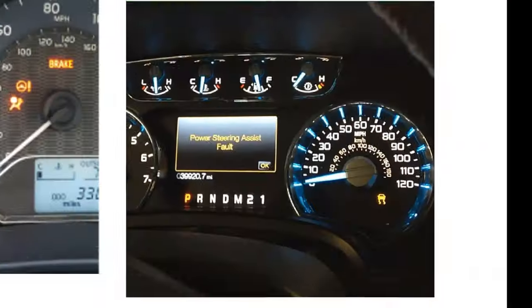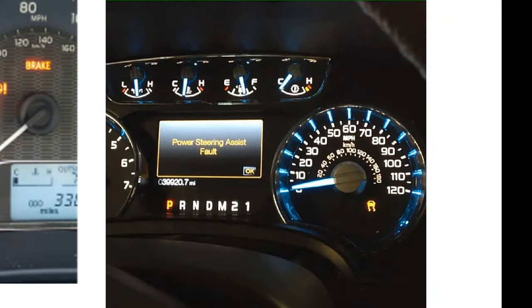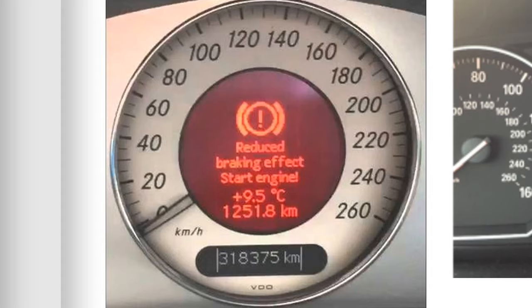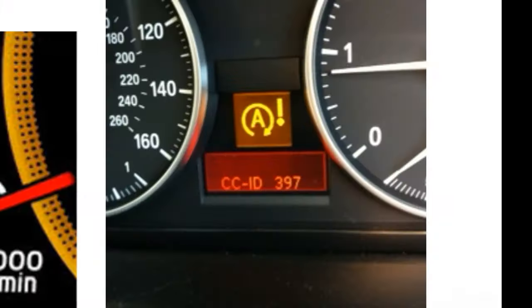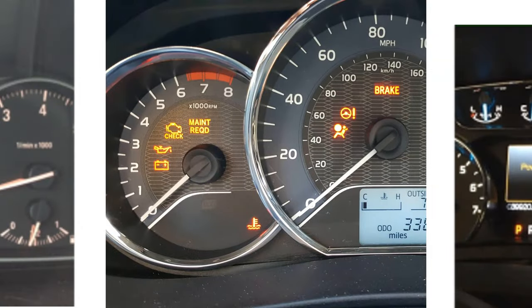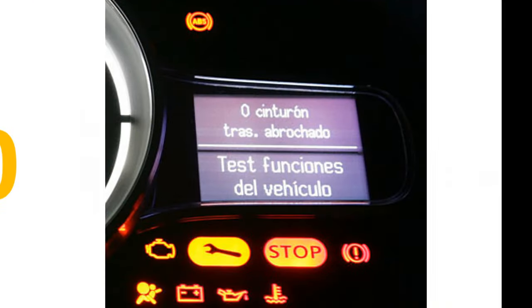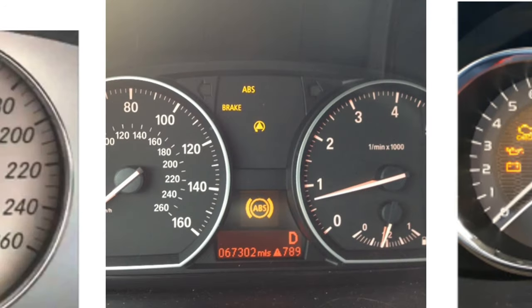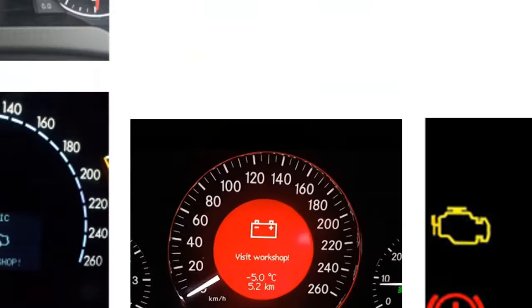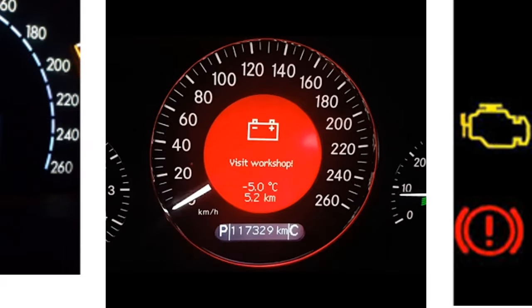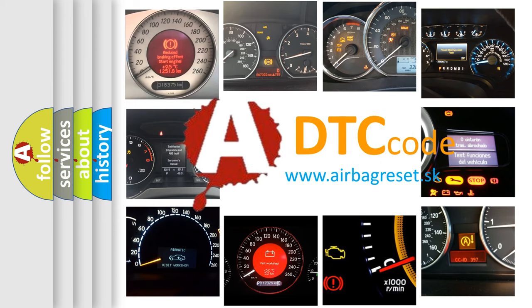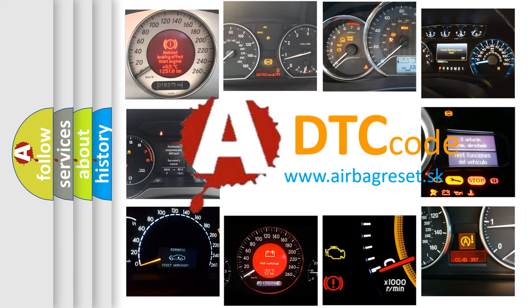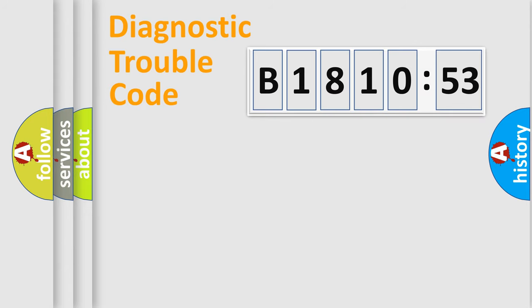Welcome to this video. Are you interested in why your vehicle diagnosis displays B181053? How is the error code interpreted by the vehicle? What does B181053 mean, or how to correct this fault? Today we will find answers to these questions together.